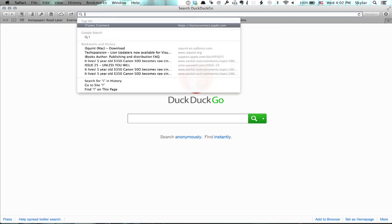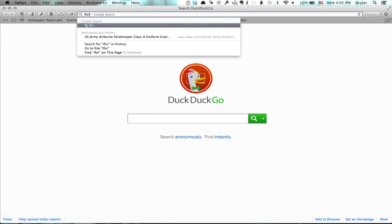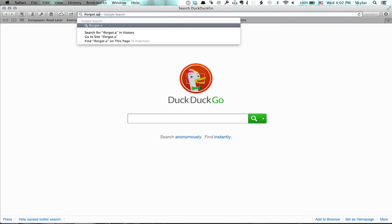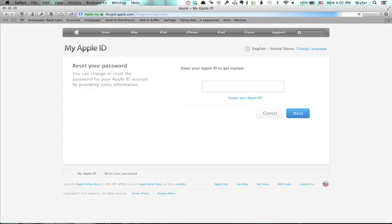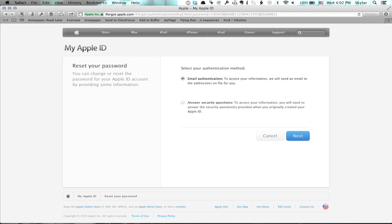I'm just going to open up a web browser and type in iforgot.apple.com. It says enter your Apple ID to get started. So type in your Apple ID and press return or click the blue next button.